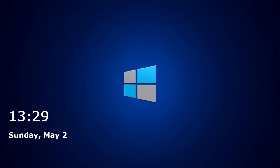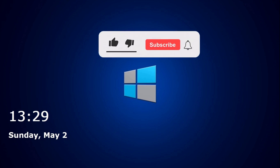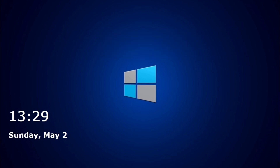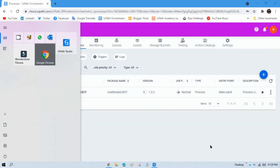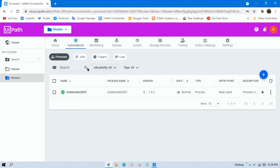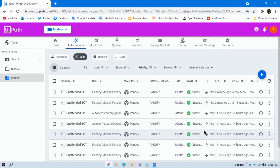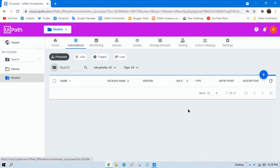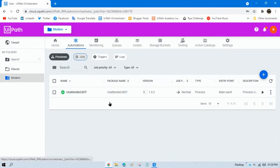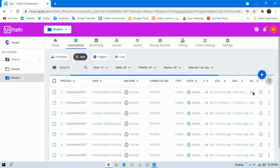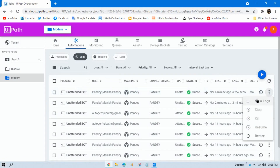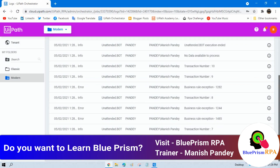After some time I'll log back into the machine to show whether the items have been successfully processed. Let me log in now. You can see the data has been processed. We don't have any pending items in the Jobs queue. Click View Logs and you can see all the data has been processed without any errors.